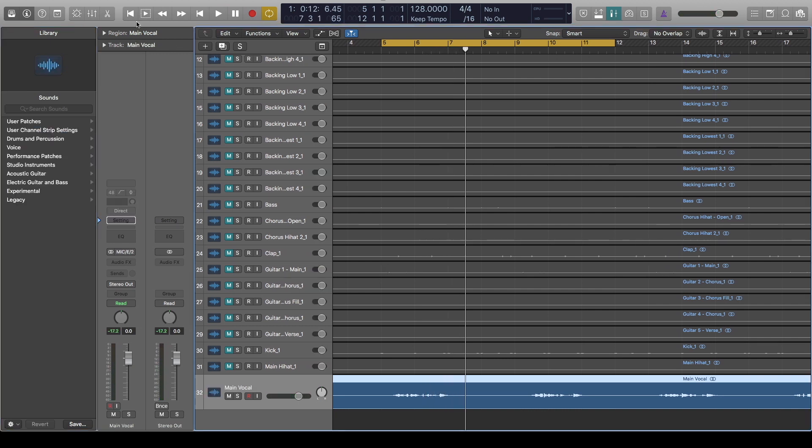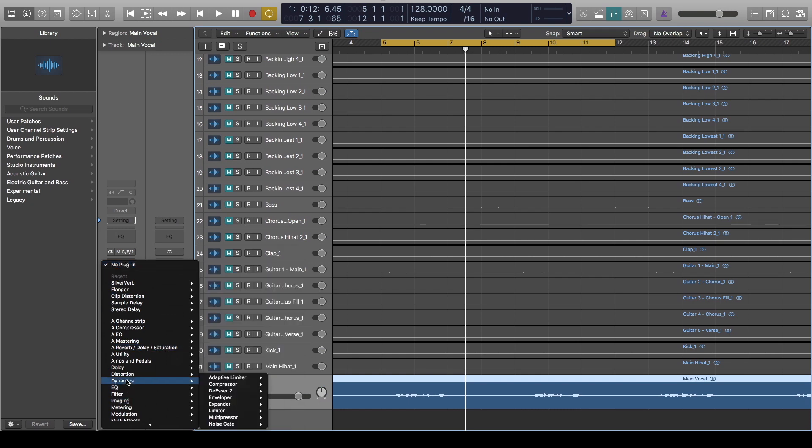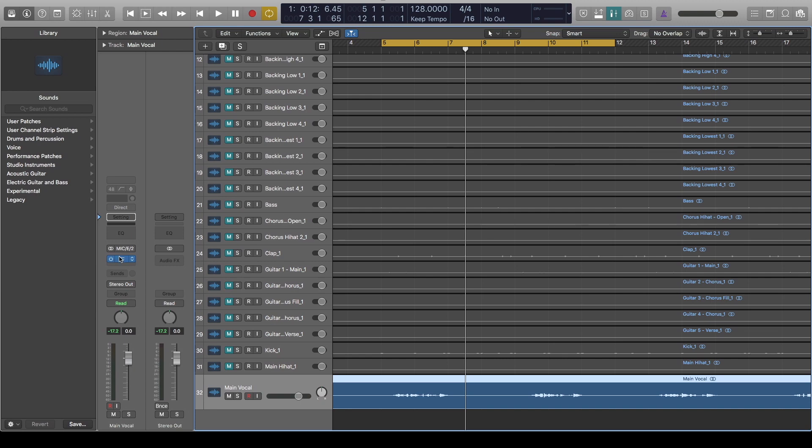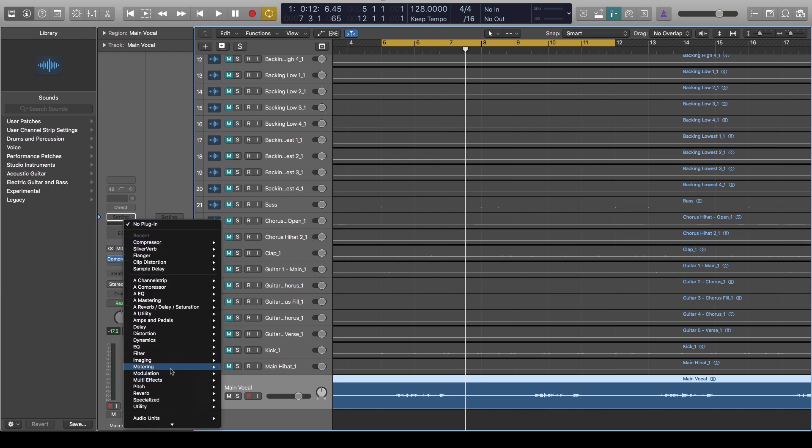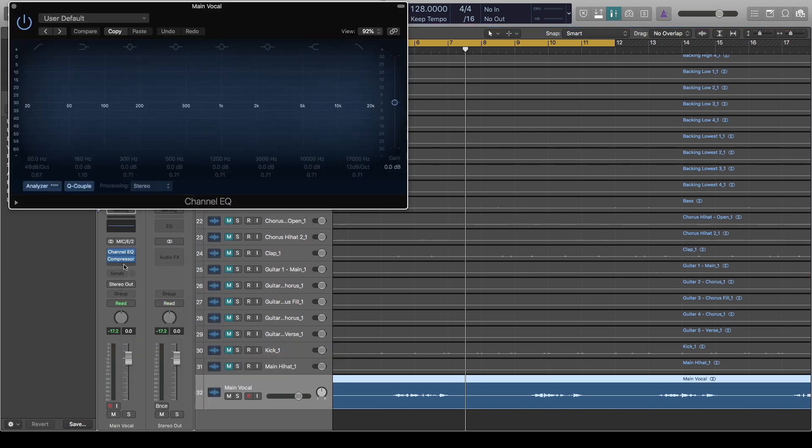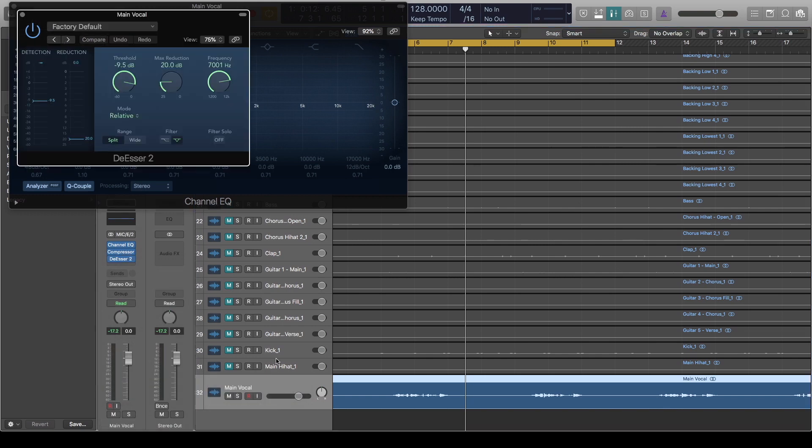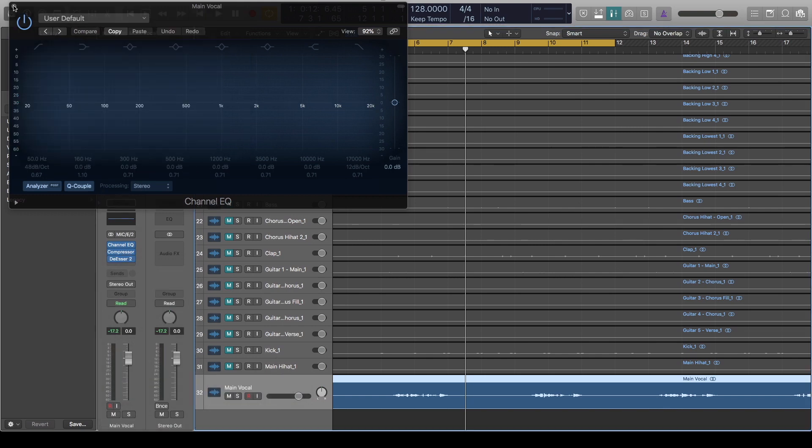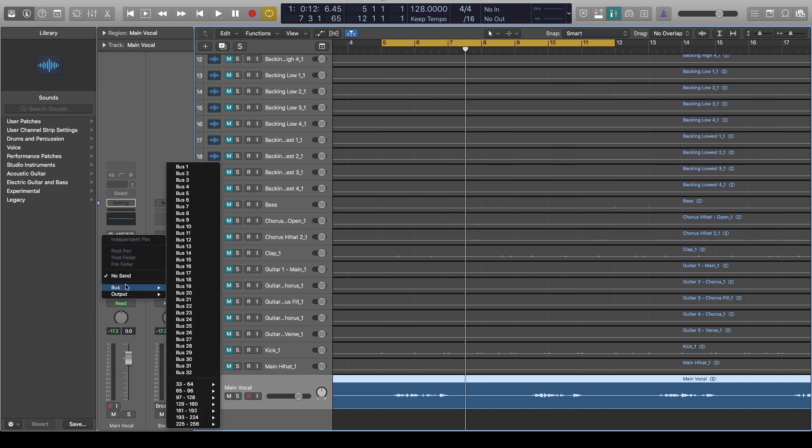So the first thing, if you want to incorporate your bus send, is to go ahead and add the effects the normal way you would be adding effects to your channel, which is EQ, compressors, and whatnot. I will not be tweaking them just to save us time. As you've added all this, let's assume this is what you want, and then you need a send to add your reverbs and delays.